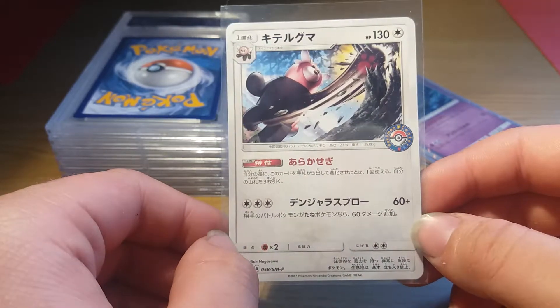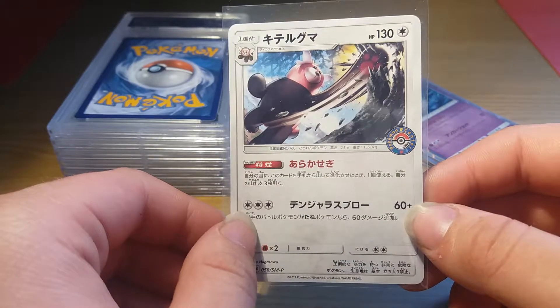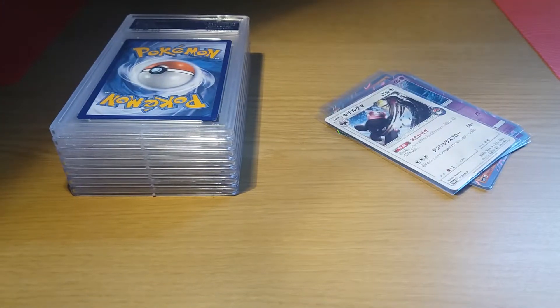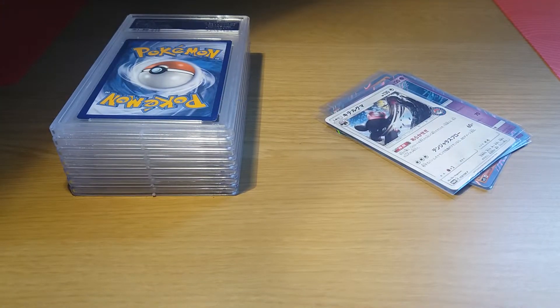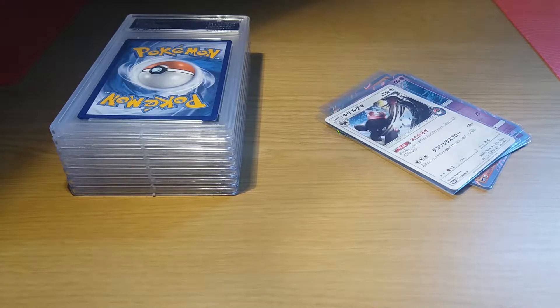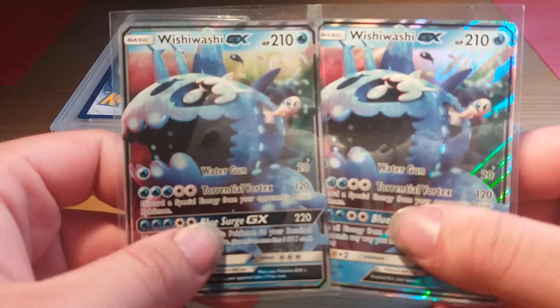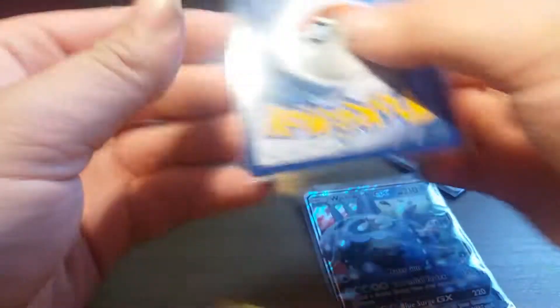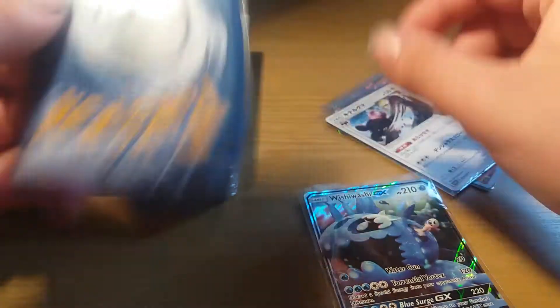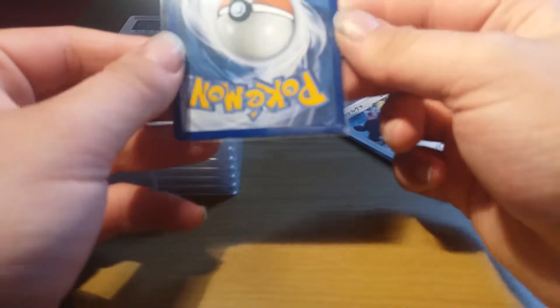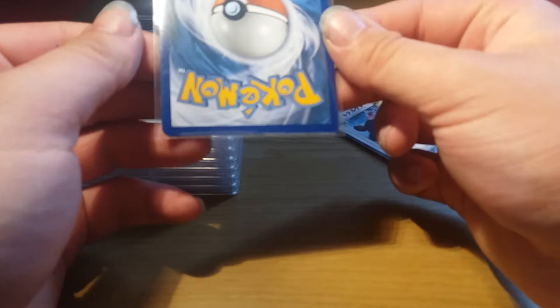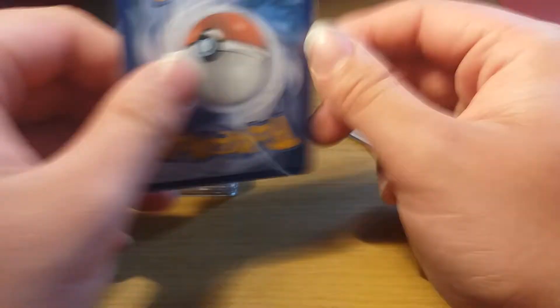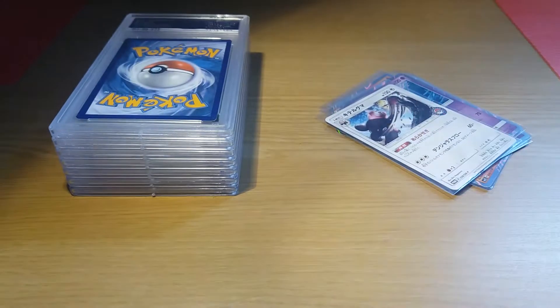Next I picked up two of these Wishiwashi GX cards in English as you can see here. They both have shots of PSA 10 because they're both gem mint around the sides, so I might send those two off for grading.